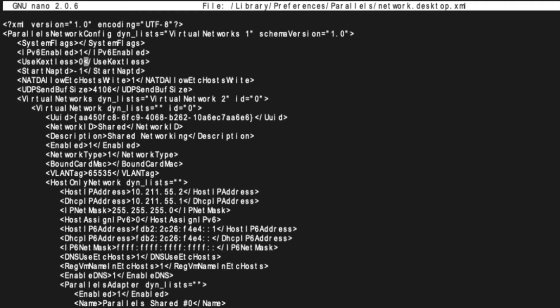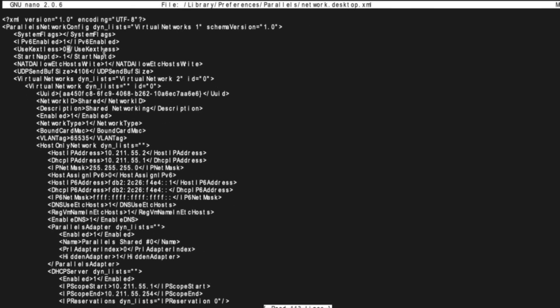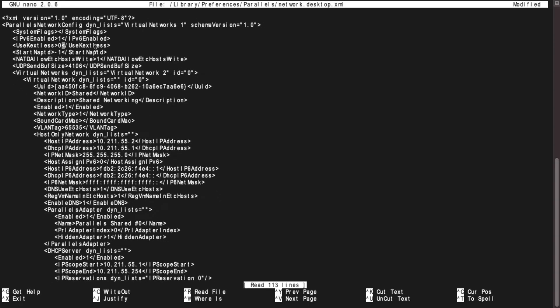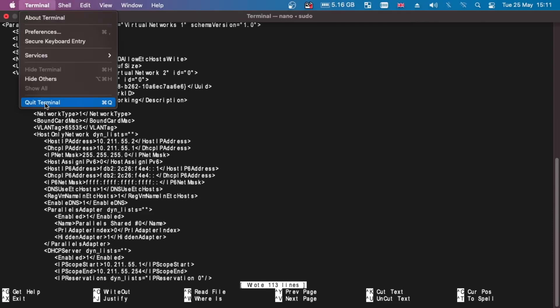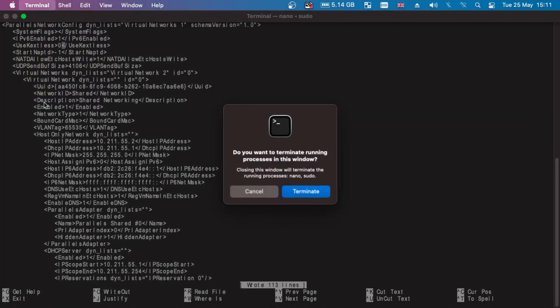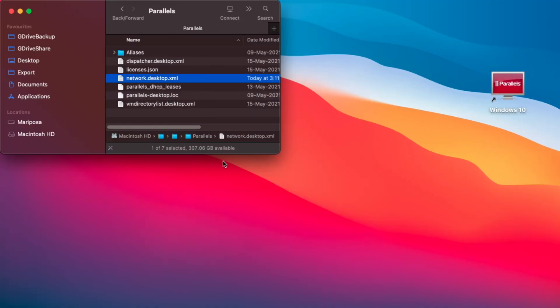That is all we need to do. And then we need to save this file. To save the file, you would press Ctrl+O. Then exit terminal, and now basically the file has been changed.